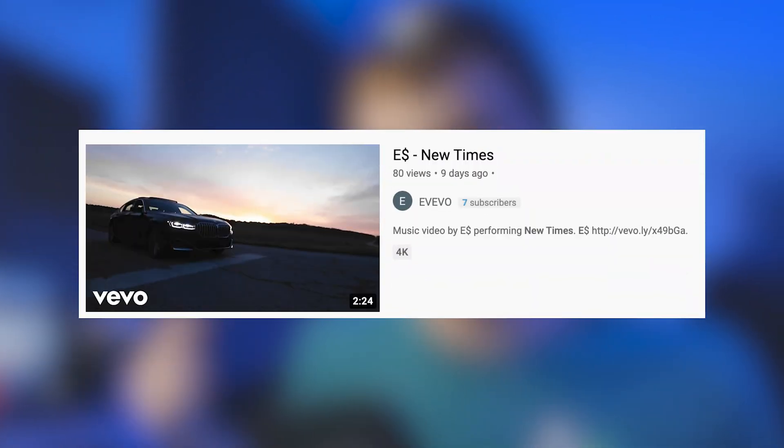I recently finished editing a music video called 'New Times' by an artist named E Money — I'll include his links below. He shot me over some footage and asked me to sauce up his latest music video. The song is really smooth and chill, and it works great with these types of simple, clean transitions I'm going to be showing you guys today.